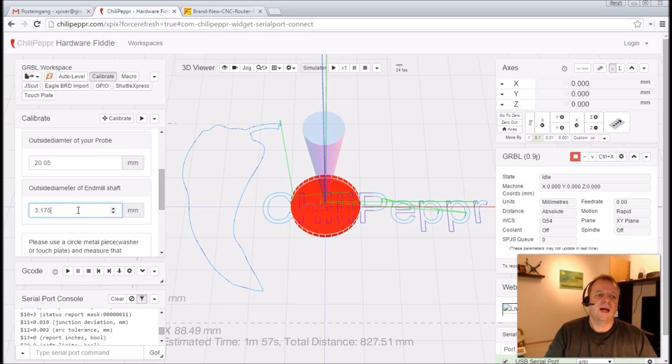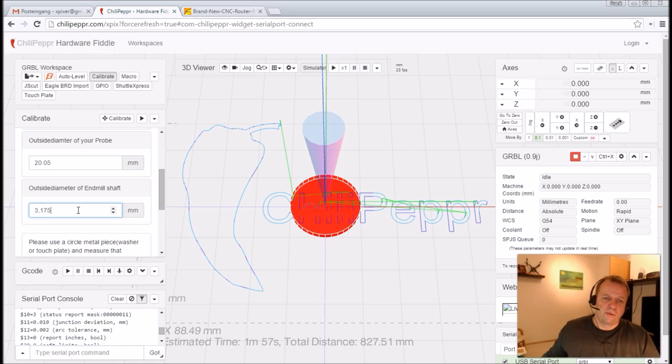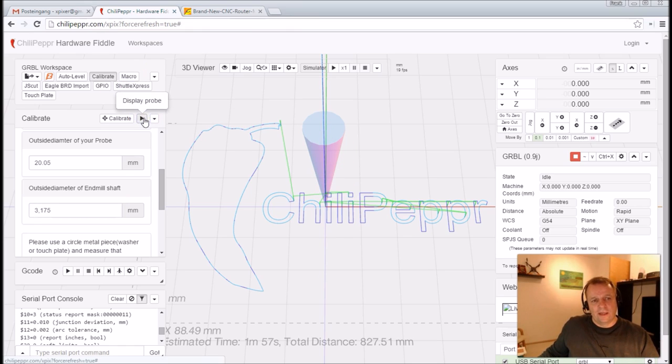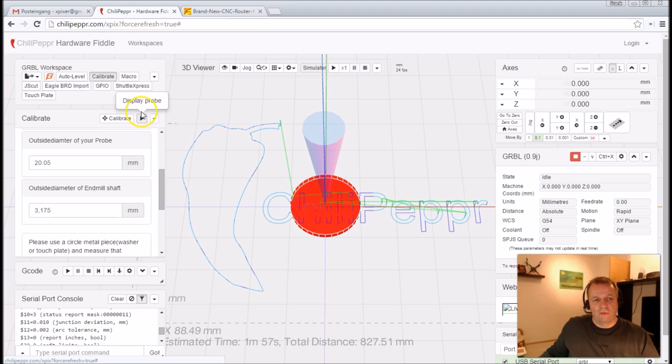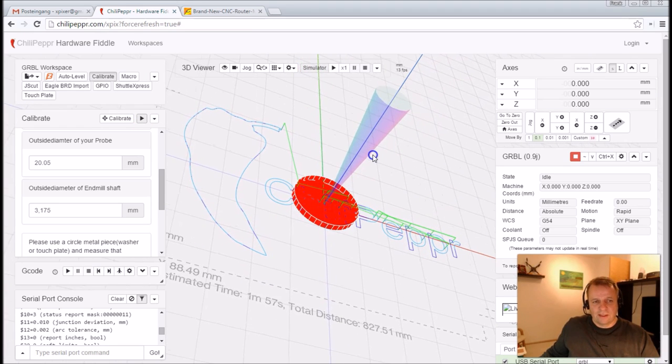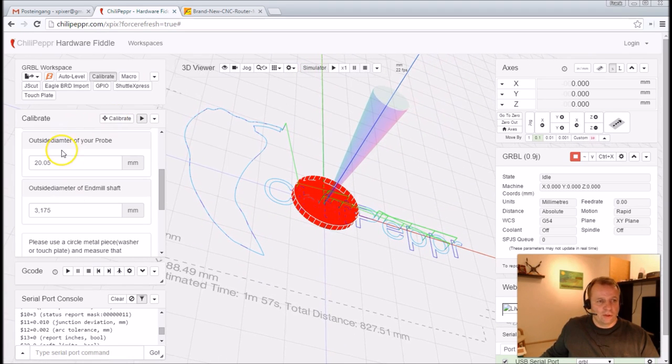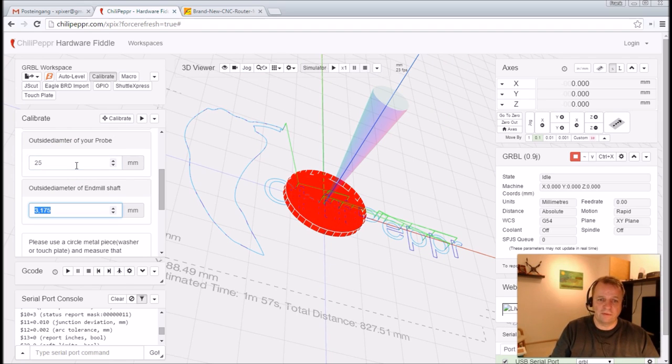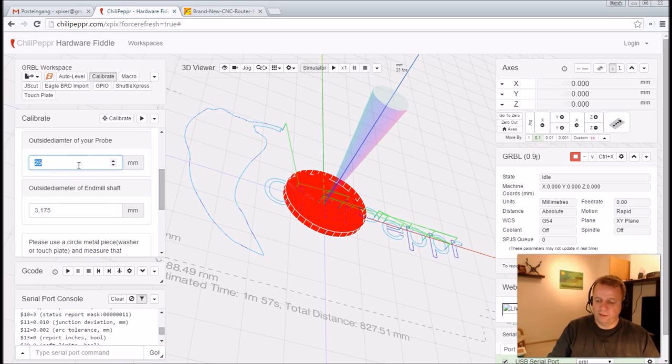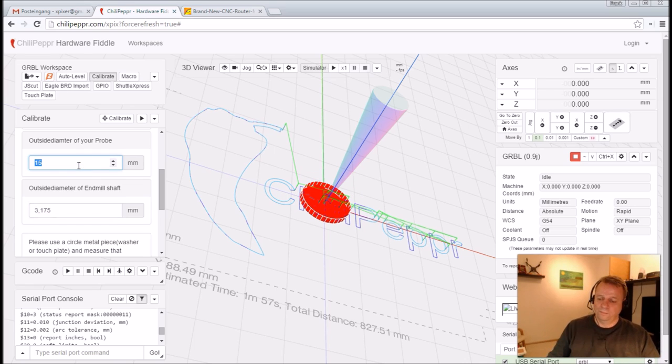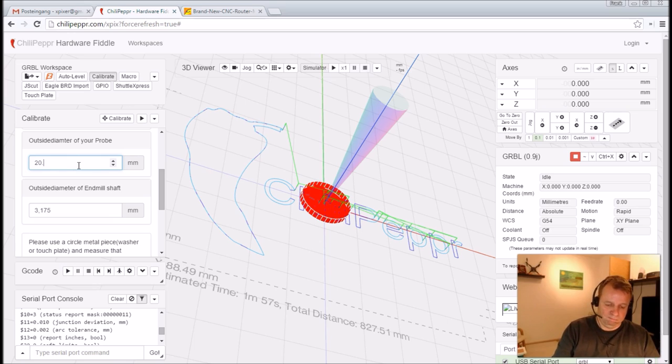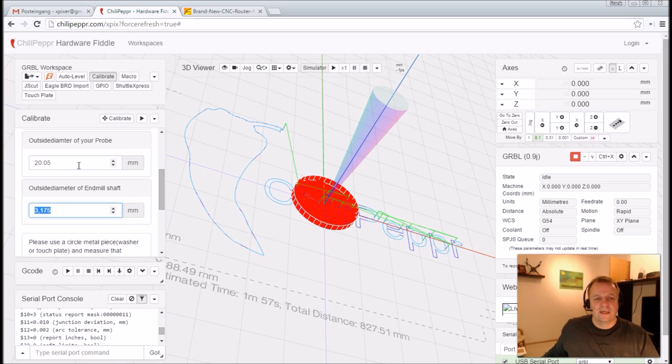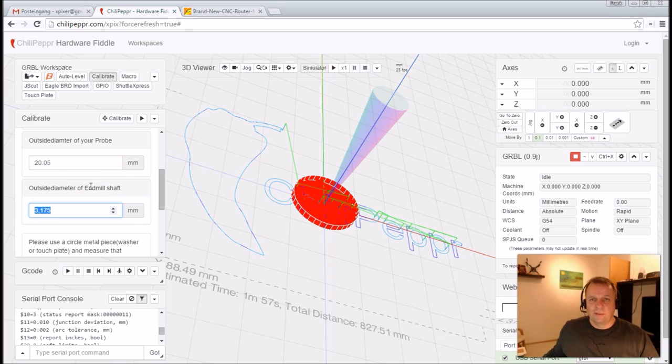The outside diameter of the end mill shaft - now you see here the probe. You can also switch on and off this overlay display probe. You see that's my probe. You can also change the outside diameter to 25, then it's bigger, or maybe 15, then it's smaller. We say 20.05 or so, and that's our outside diameter of our touch probe.